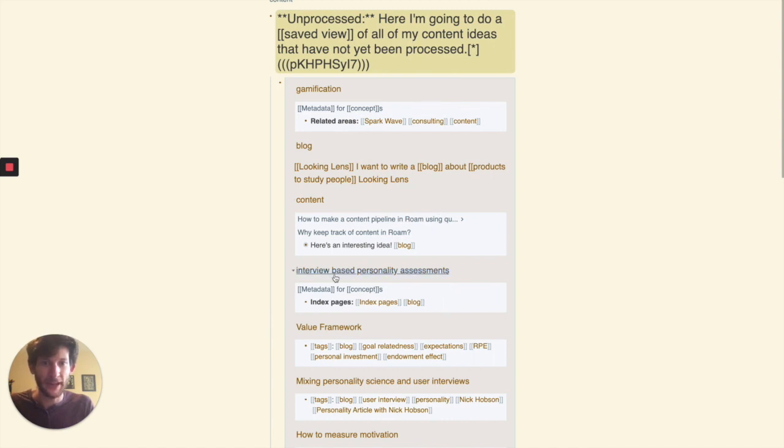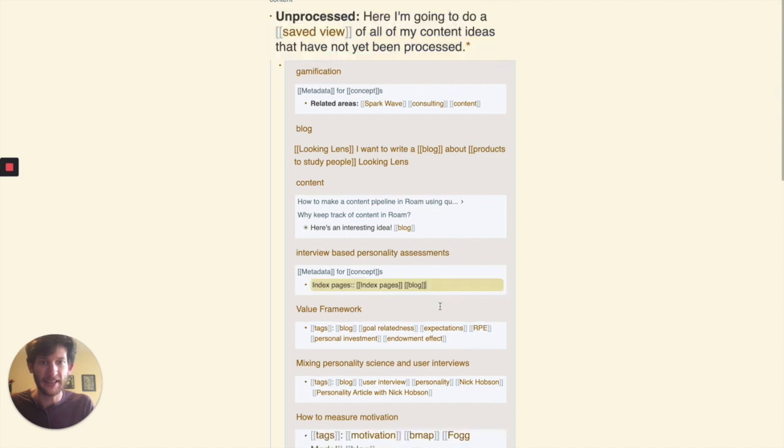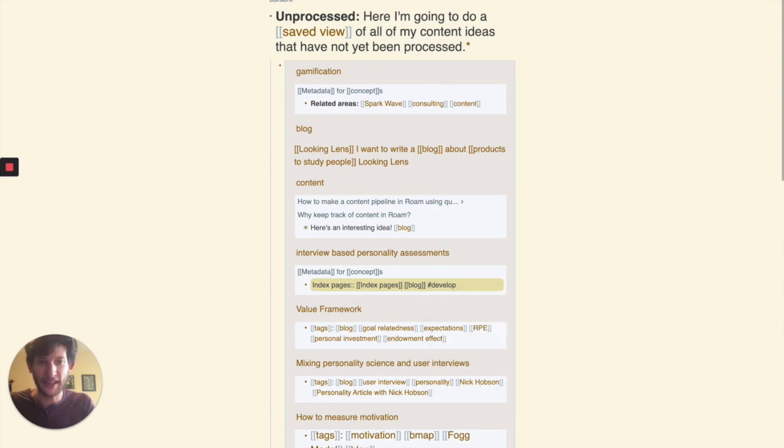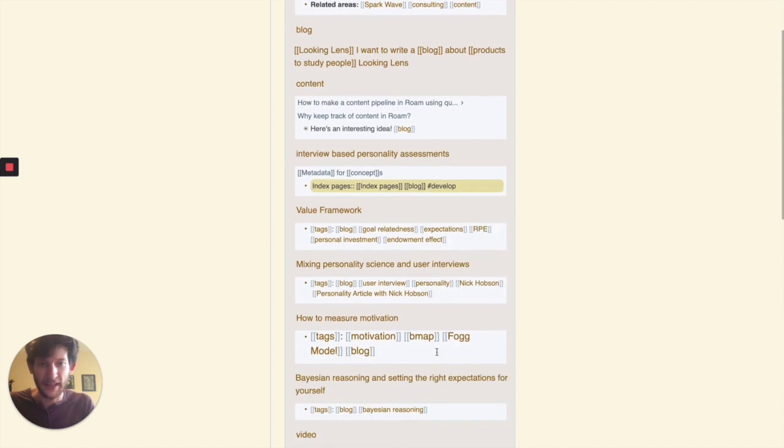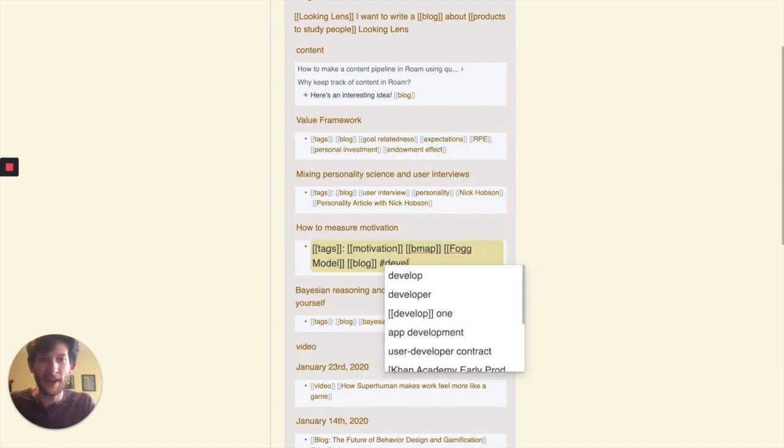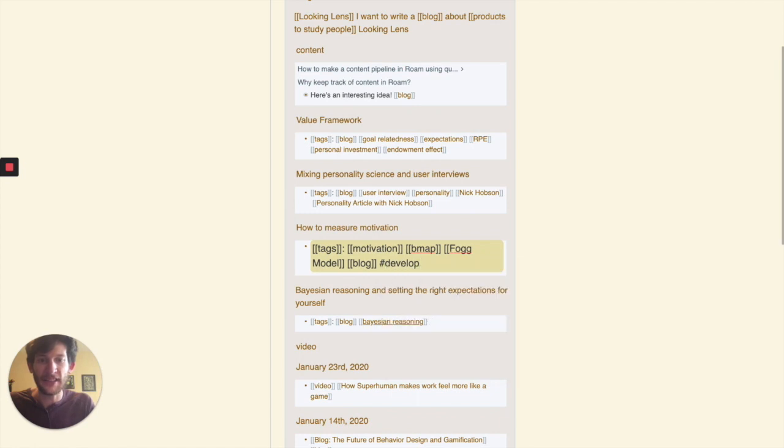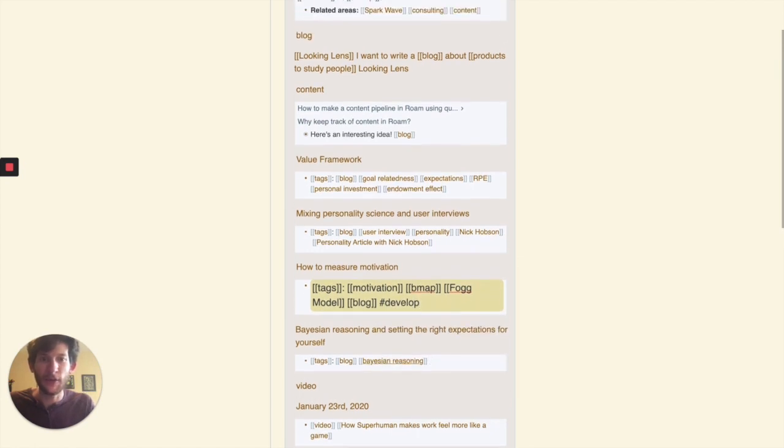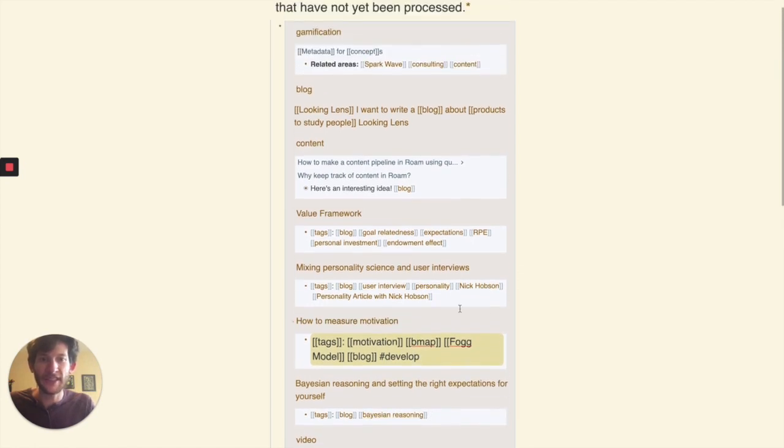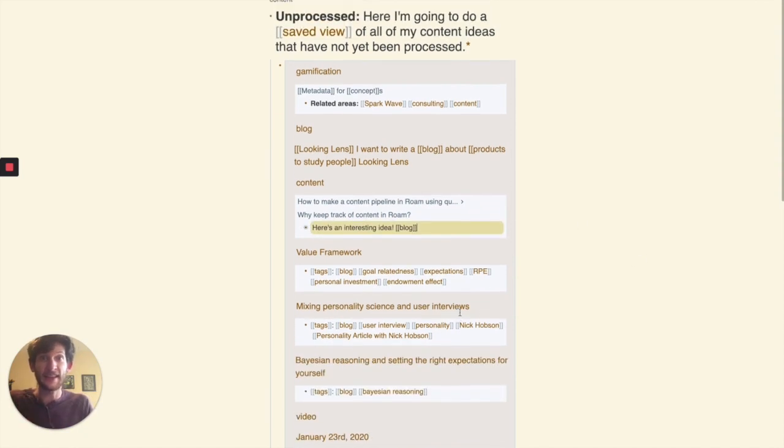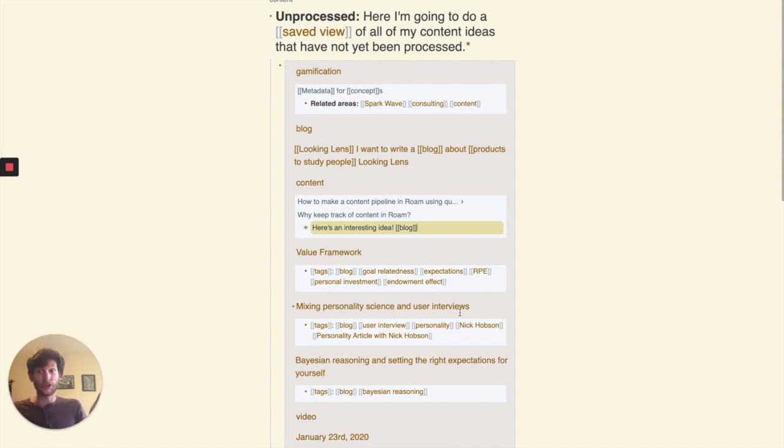So I might say, okay, interview-based personality assessments, I'm going to give that a develop. Or interview-based personality assessments, I'm going to put that into develop. Same with how to measure motivation, that's a good one. And whenever I do this, whenever I do this and I move my mouse outside of that block, then it comes out of this query. Because this query is only showing what I haven't processed yet. Those things are processed so they're out.